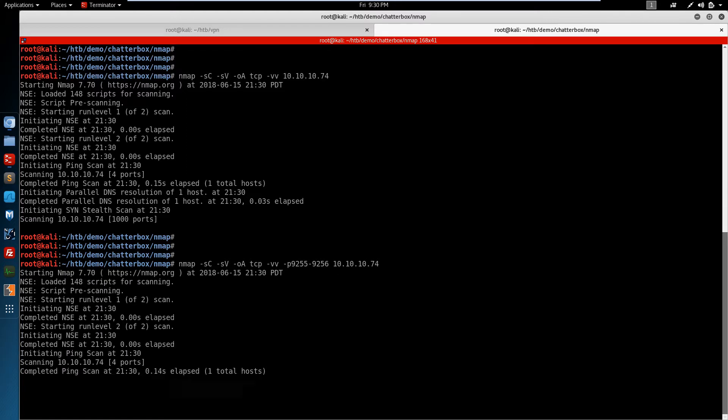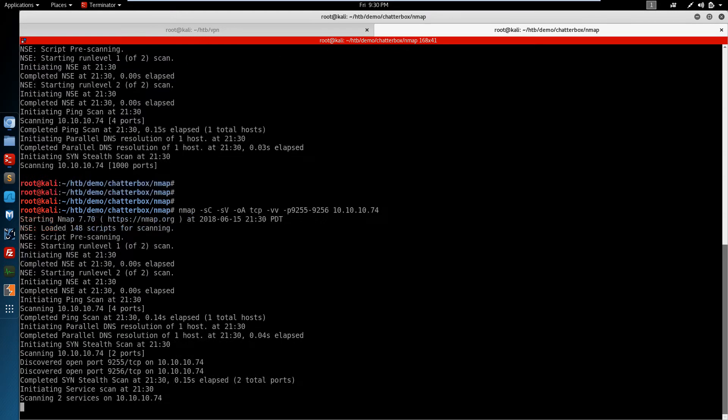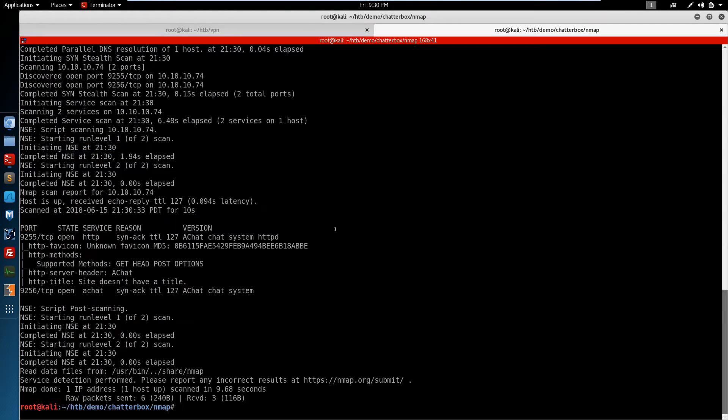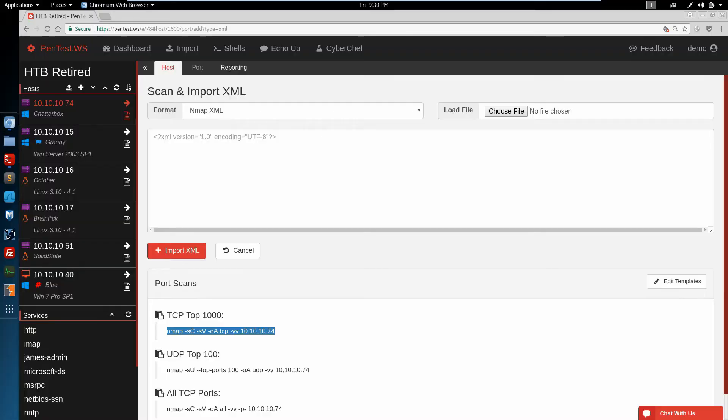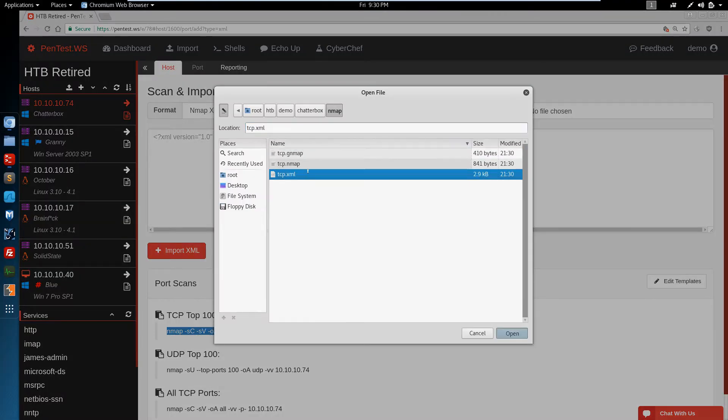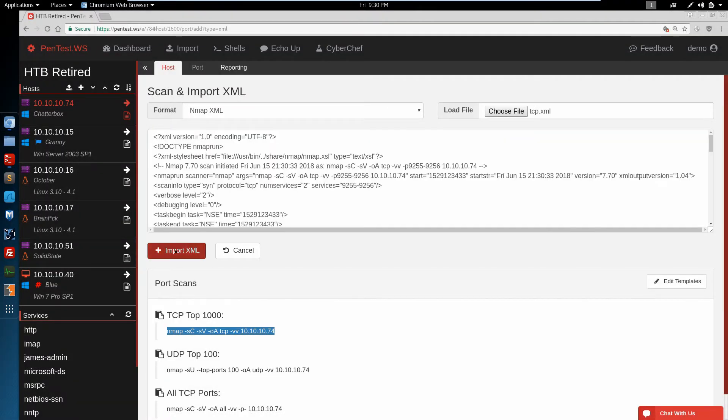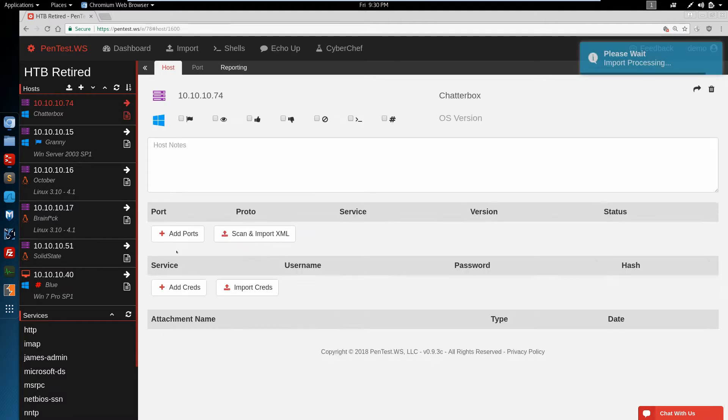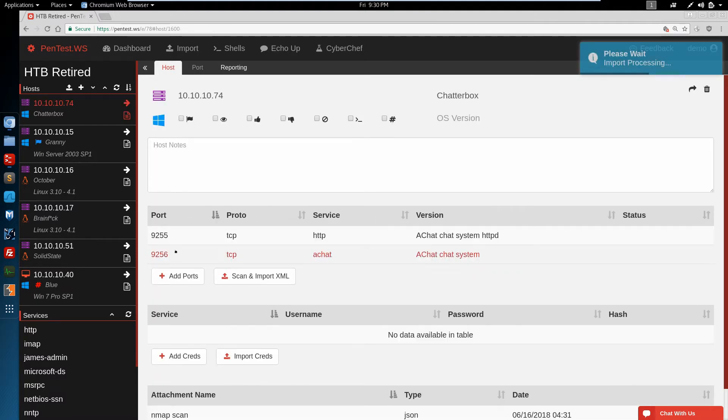So we have port 9255 and 9256. We'll bring that back into our web application and start taking a look at these ports.